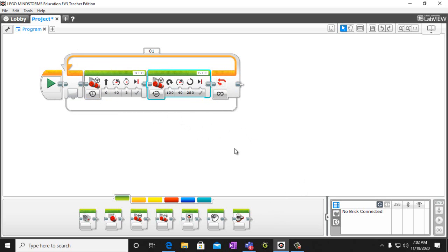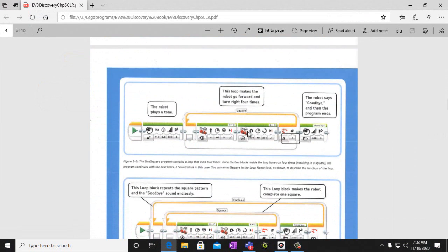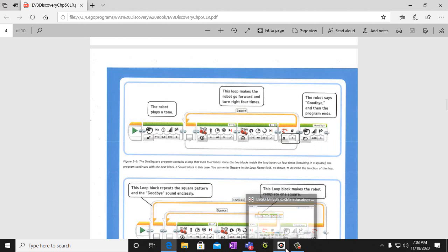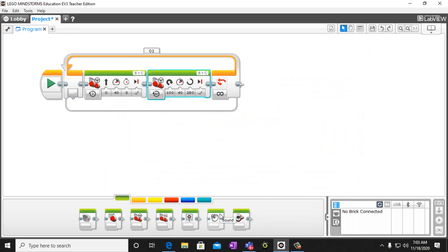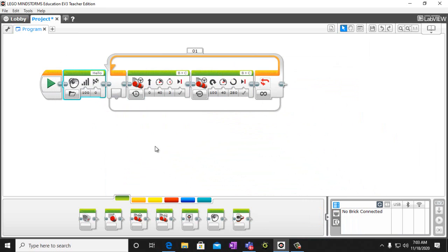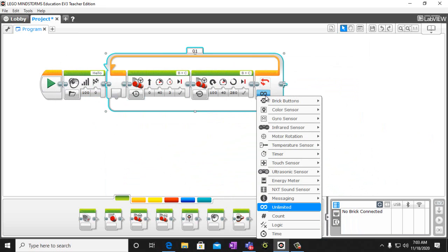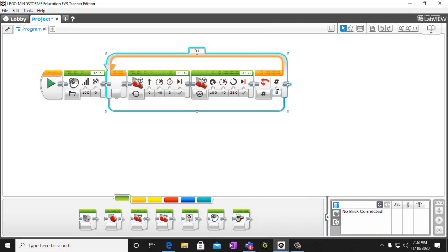You can go ahead and test this out on your robot once you get this made. We're going to call this the 'square.' Once you test it, you go ahead and modify it. We're going to add a play-a-note and then say goodbye. We're going to have it loop four times so that you get a square. We'll change the loop to count four times and the name to 'square.'